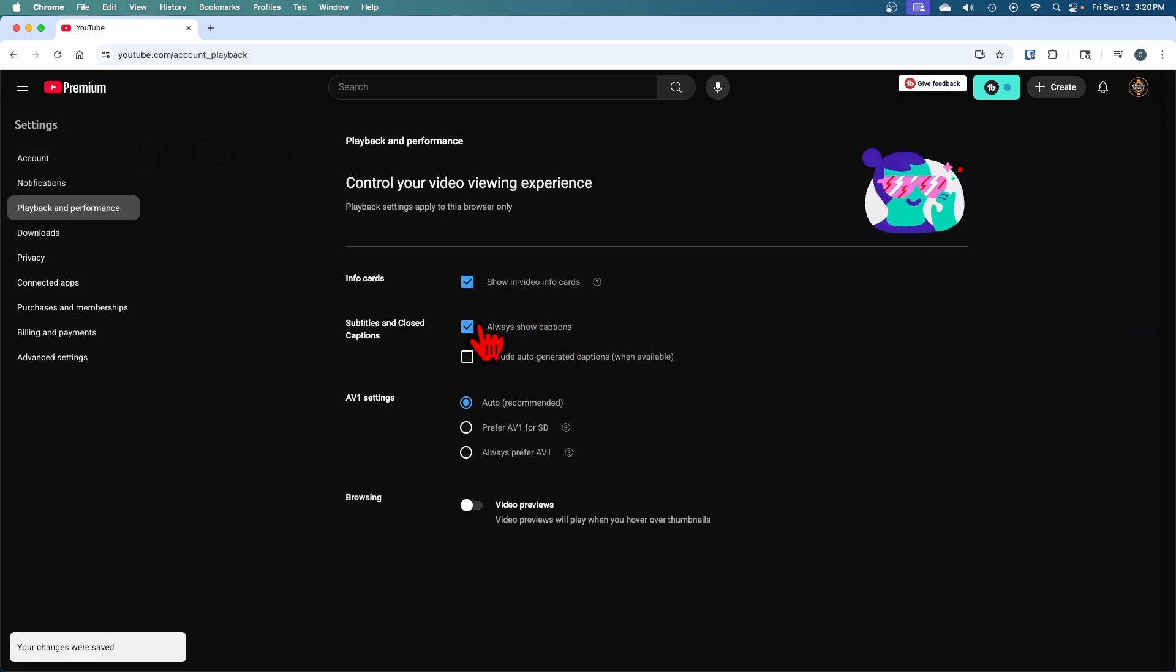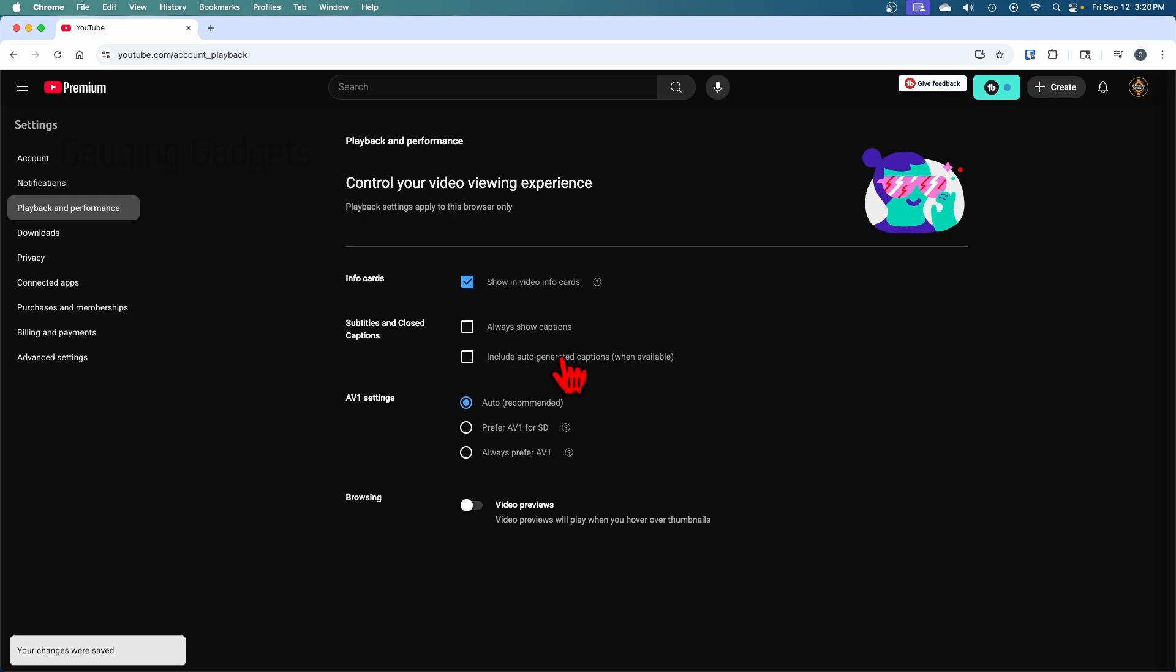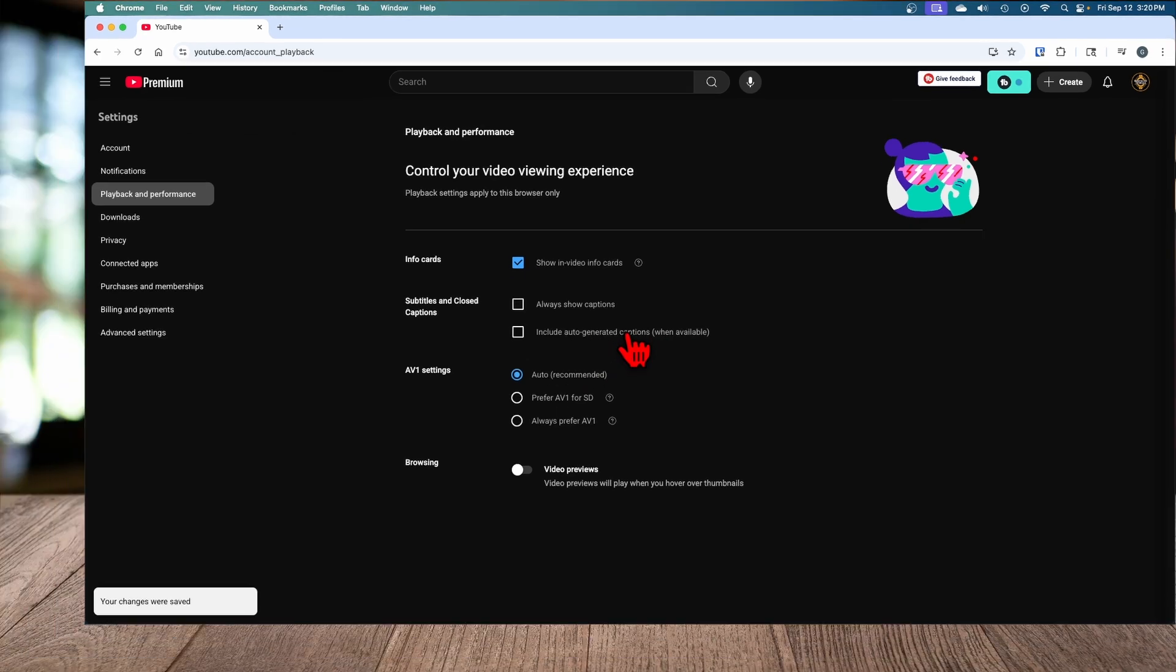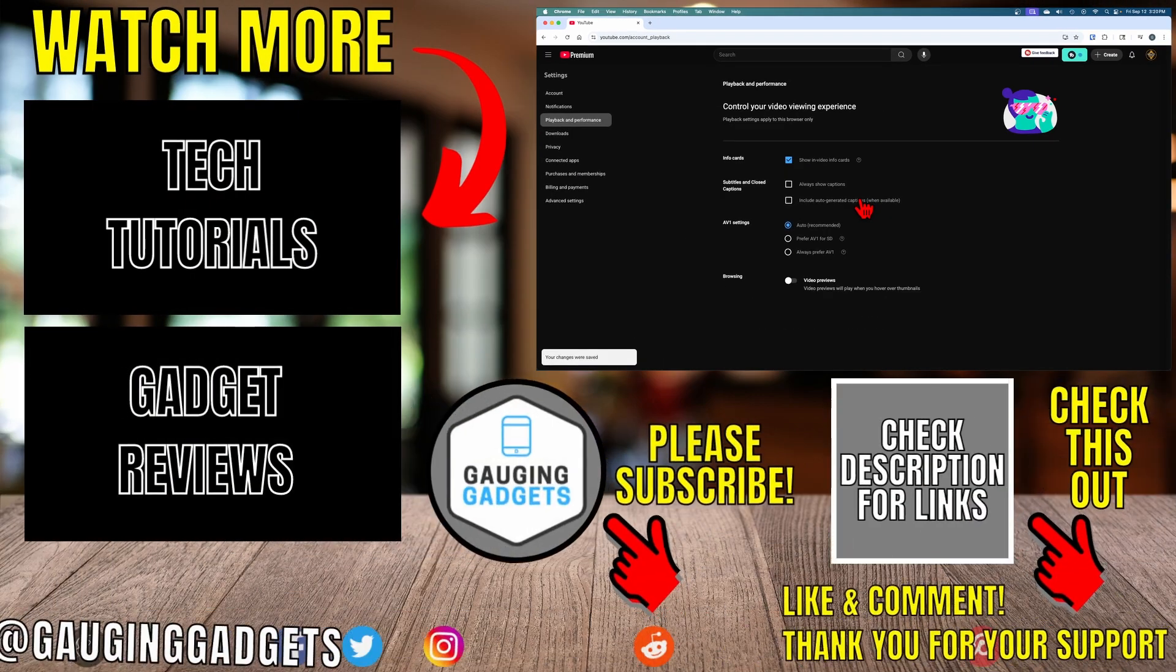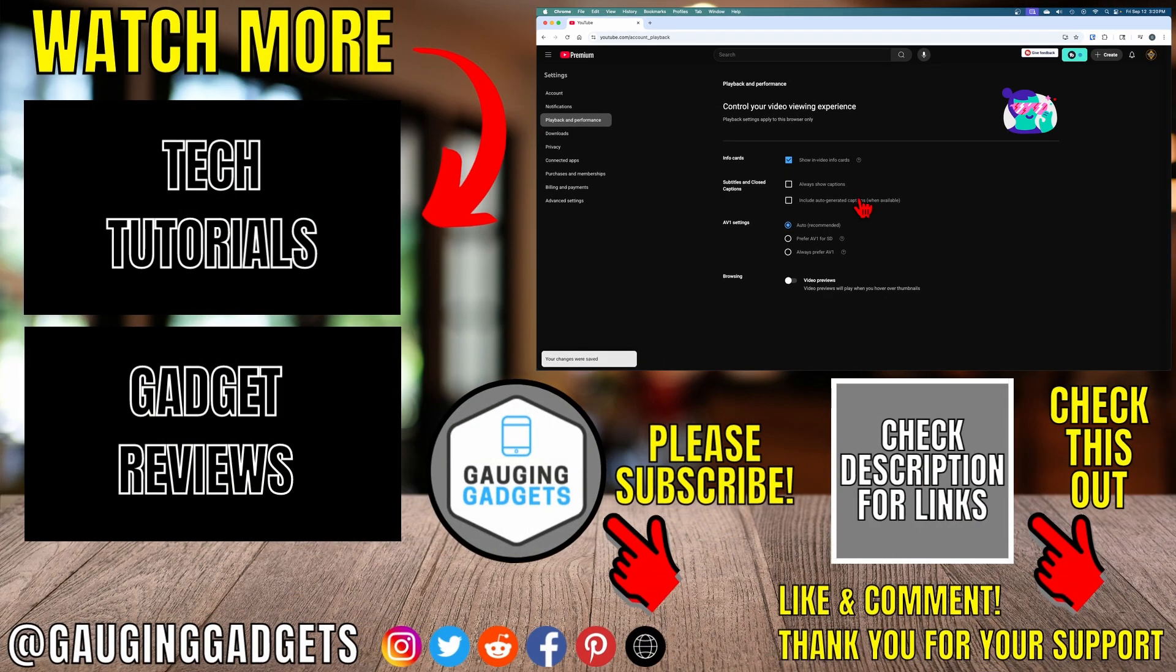Once you've done that you have now turned off or disabled closed captioning and subtitles on YouTube. If this video helped you give it a thumbs up and please consider subscribing to my channel.